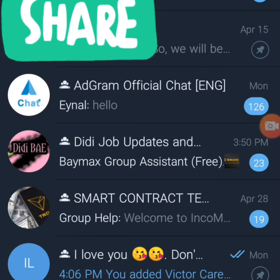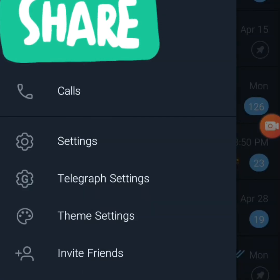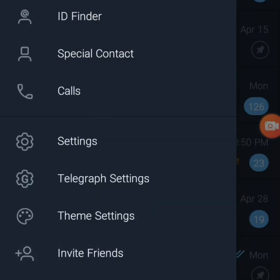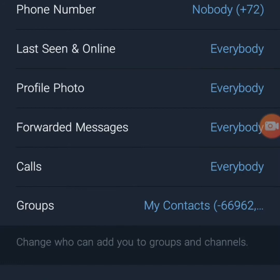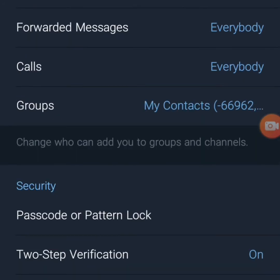If you have not been verified, click on the settings icon at the top, go to Settings, then Privacy and Security, and you'll see Two-Step Verification. Before you are able to transfer group ownership to another person, make sure that your two-step verification is on.